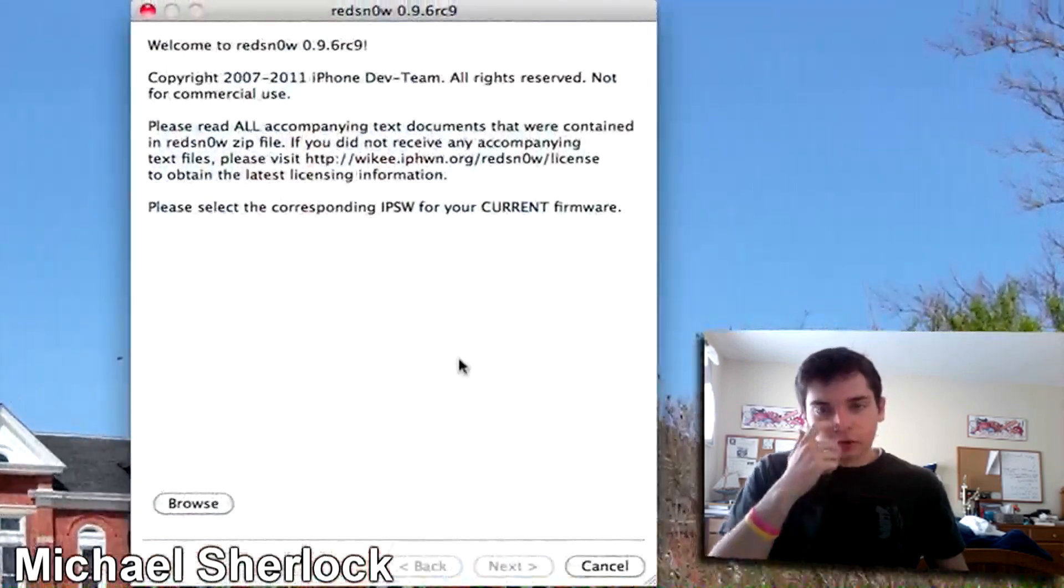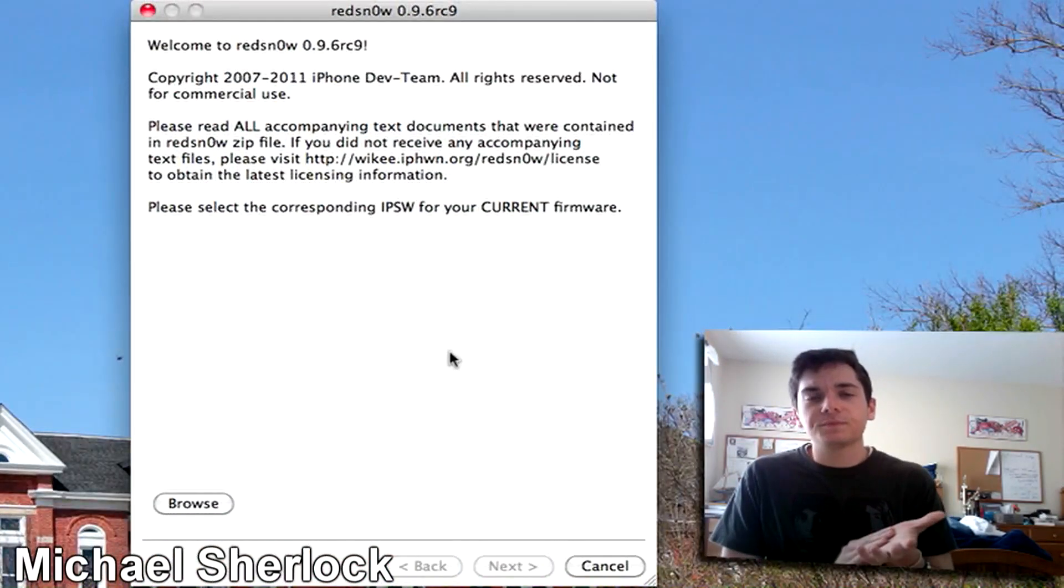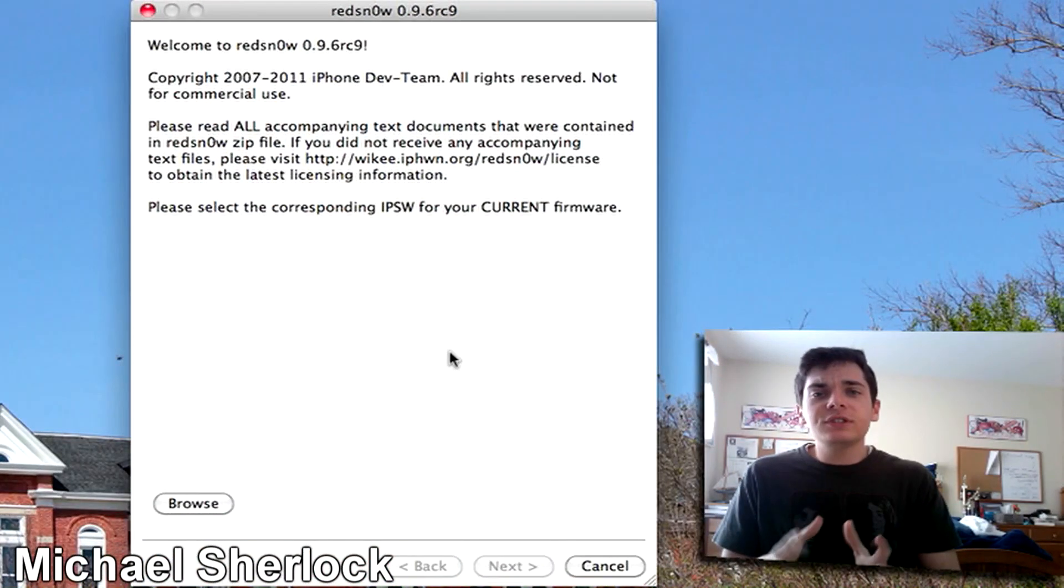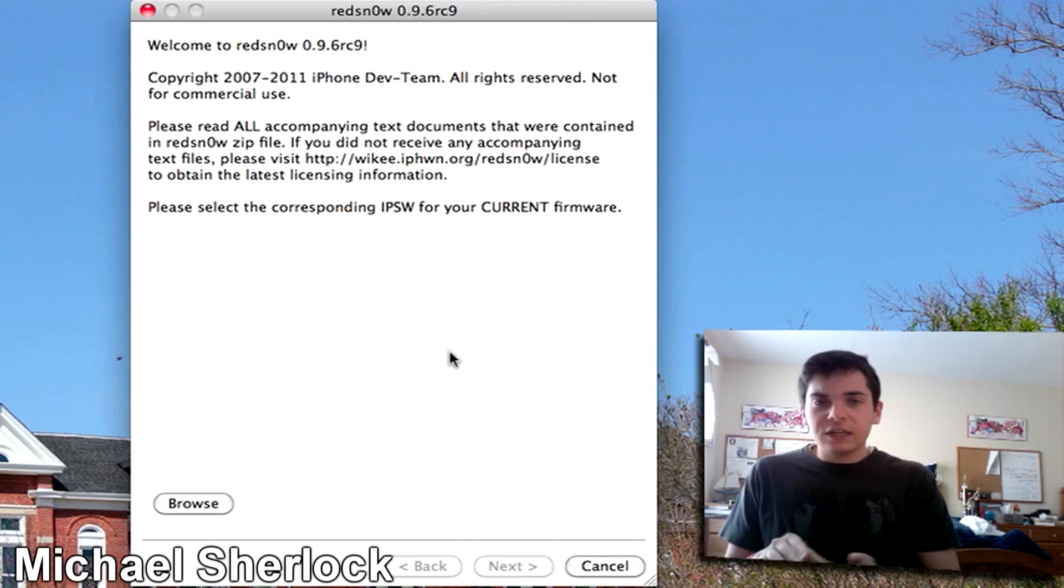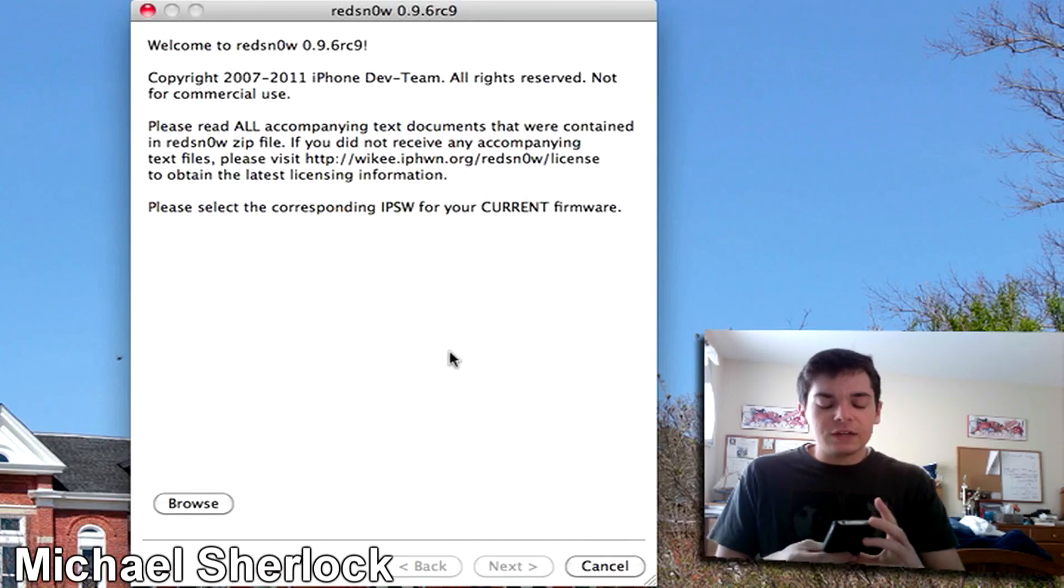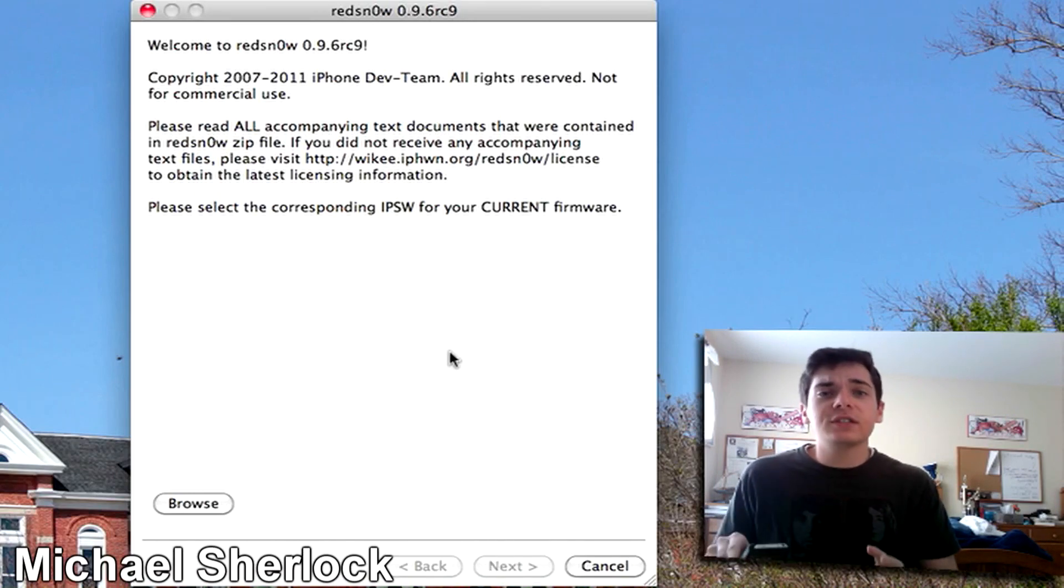So I'll open it up here, I already have it downloaded. And what you need to do is basically take your device and you want to have it updated to the latest firmware.